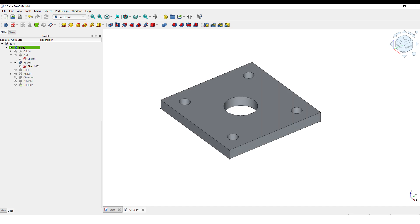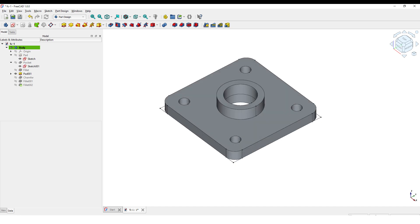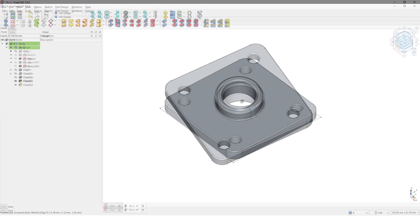Hello, welcome to my channel. In this tutorial, I will show you how to create this 3D model using FreeCAD 1.0.